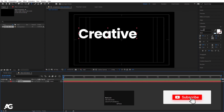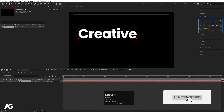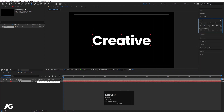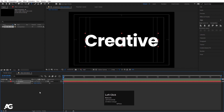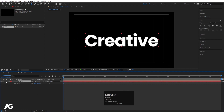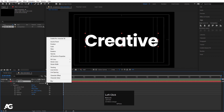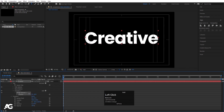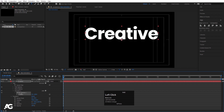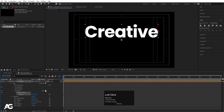Go to the Align tab, align it horizontally and then align it vertically. Press S for the scaling option and scale it to an appropriate size. Now select this text and we will go to the Animate menu and choose Position. Then I'm going to move this position upwards.